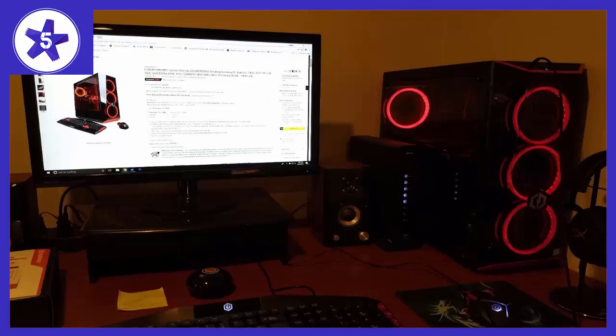Zero issues so far. Windows 10 came already activated and ready to go. I upgraded the RAM to run dual channel and bought a Samsung 960 EVO M.2 drive and this thing screams now.